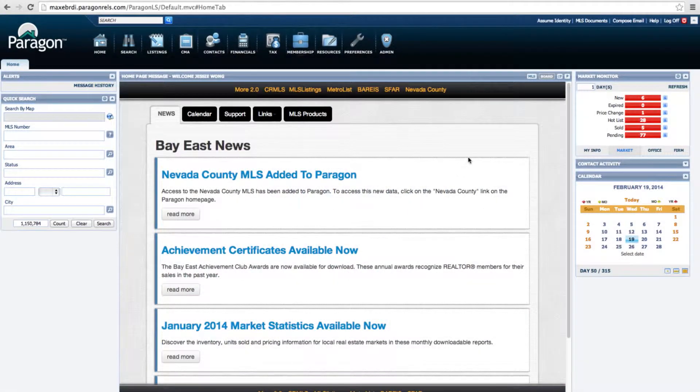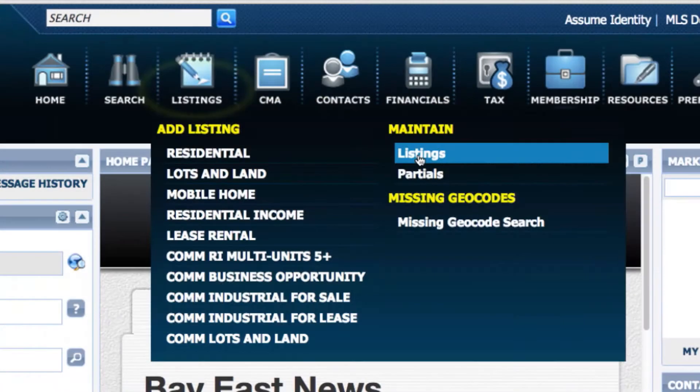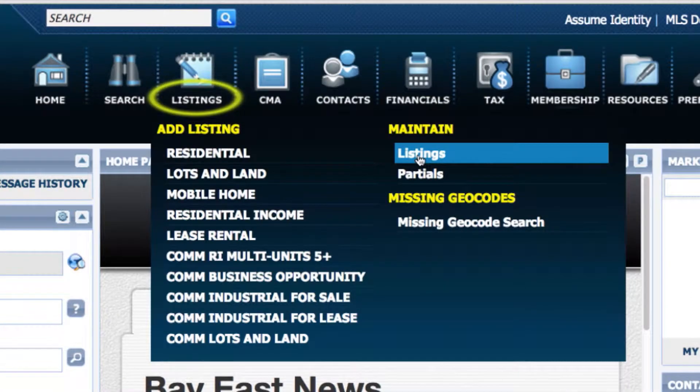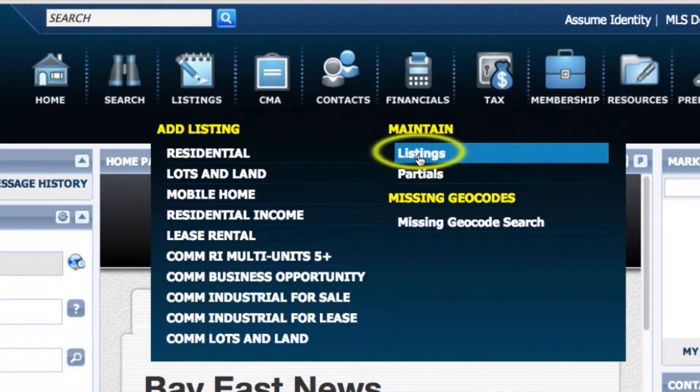You log on to Paragon. You go to Listings. Under Maintain, you click on Listings.